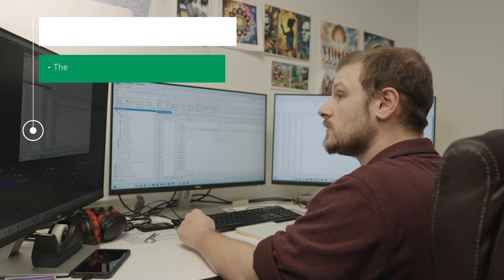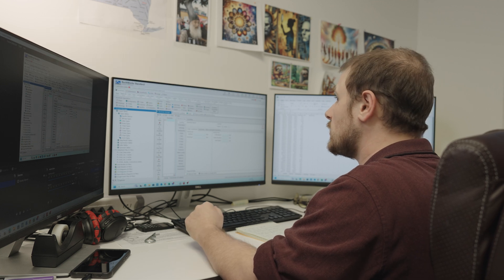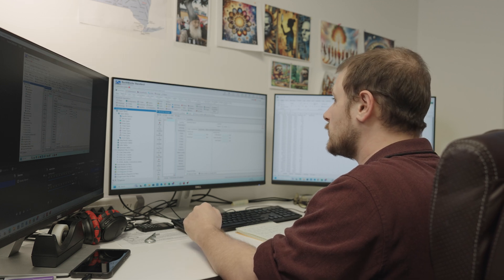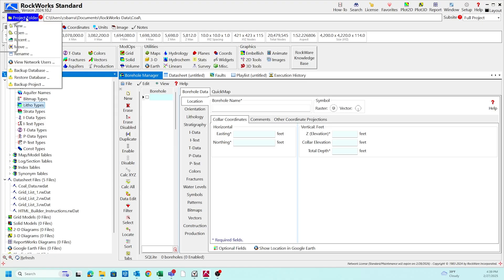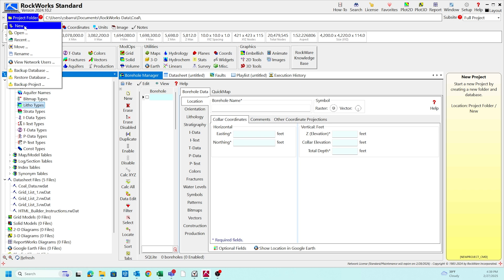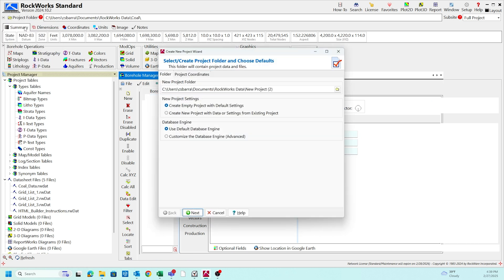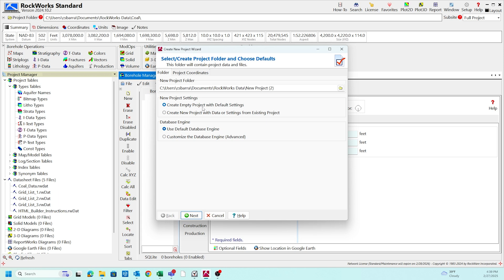The first step of this process is going to be opening a blank brand new project. We're going to go up to the project folder icon, select new, and for this we want to create an empty project using the default settings. I'm going to rename the project to today's date.